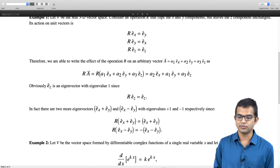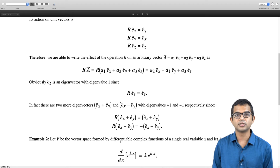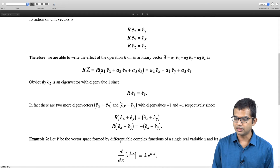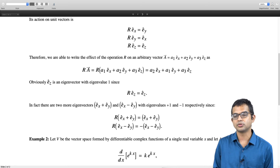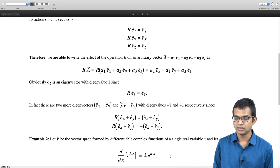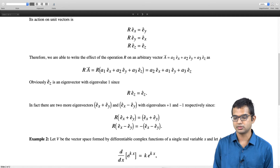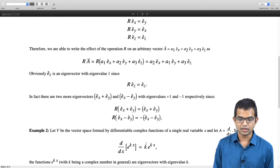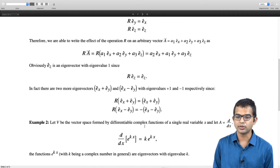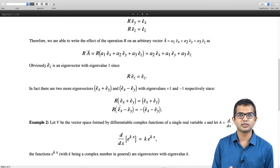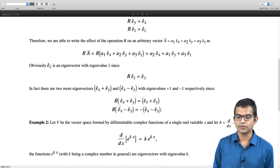Let us look at another example: an abstract linear vector space made up of differentiable complex functions of a single variable x, with the operator d/dx. We are looking for an eigenvector such that d/dx acting on some function gives back the same function times a constant. The function e^(kx) satisfies this: d/dx of e^(kx) gives k·e^(kx), where k can be an arbitrary complex number, giving eigenvalue k. These two examples illustrate that operators can be of a very abstract nature and still have well-defined eigenvalues and eigenvectors.